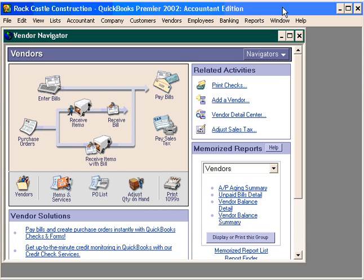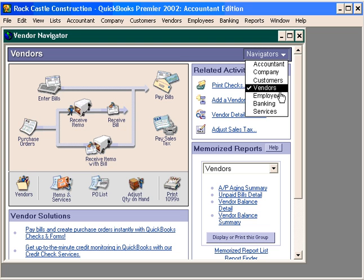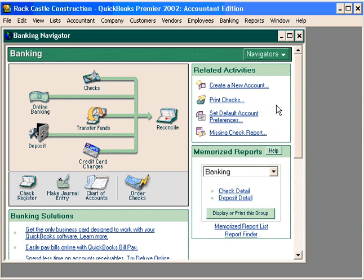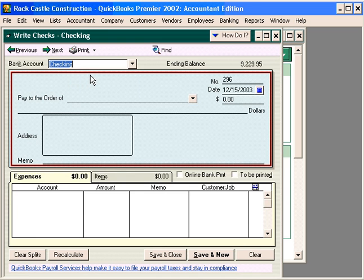Let's discuss writing checks. Let's come here and change to the banking navigator. Rather than entering and paying vendor bills, we're simply going to write checks. Under the write checks method, we can enter checks that we've manually written, or we can enter the information here and have QuickBooks print the check.